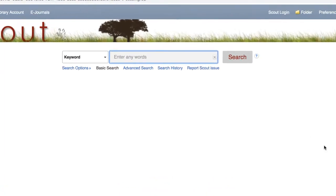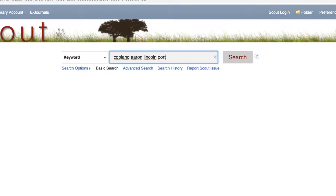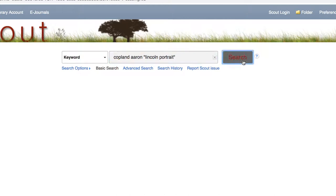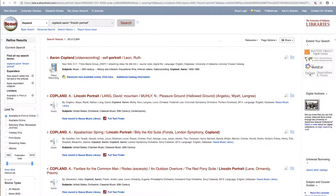We're going to start by searching for the composer's name and the title of the piece. Since we want to search for the title as a phrase, we're going to add quotation marks around Lincoln Portrait. When we run the search, Scout returns a large number of hits, in this case over 2,000.